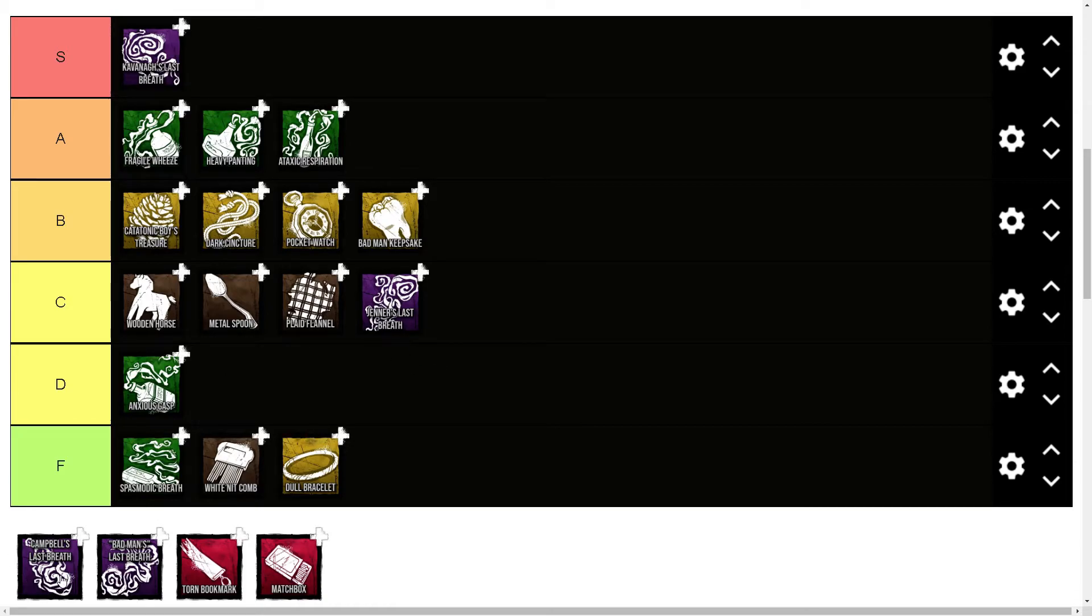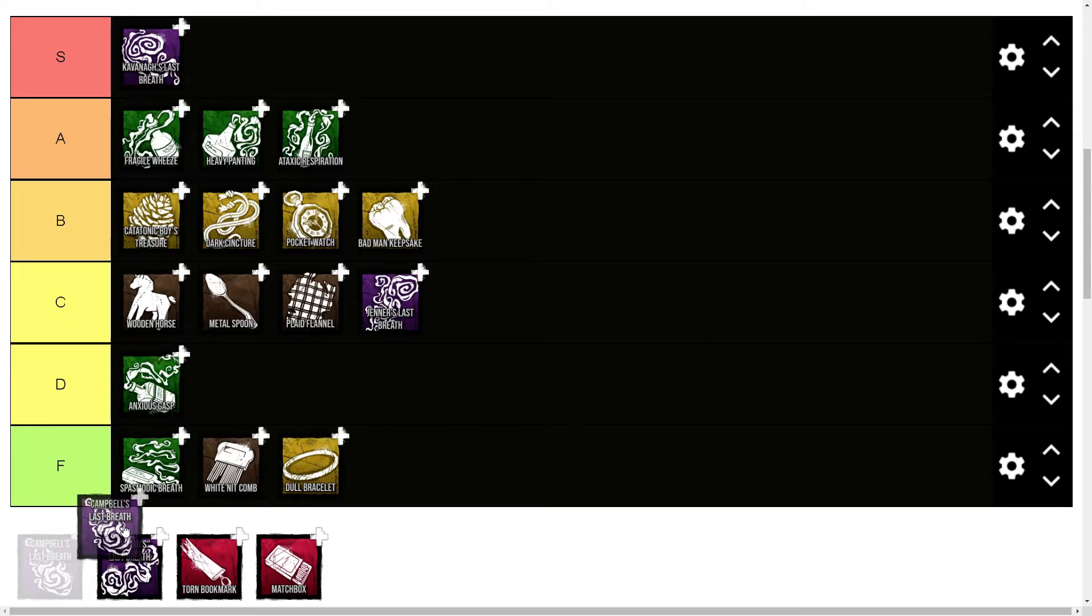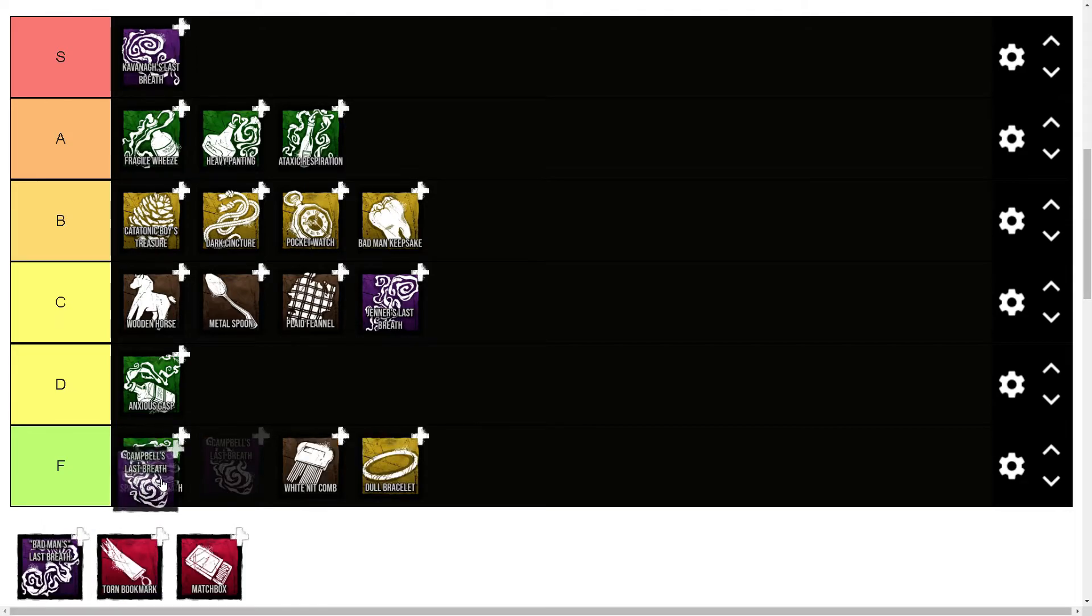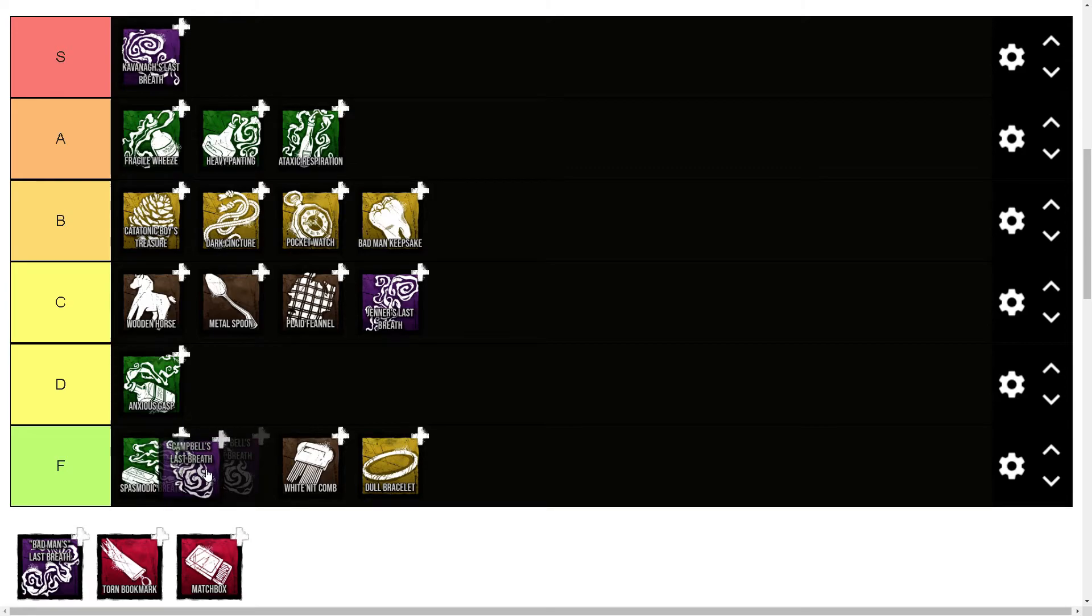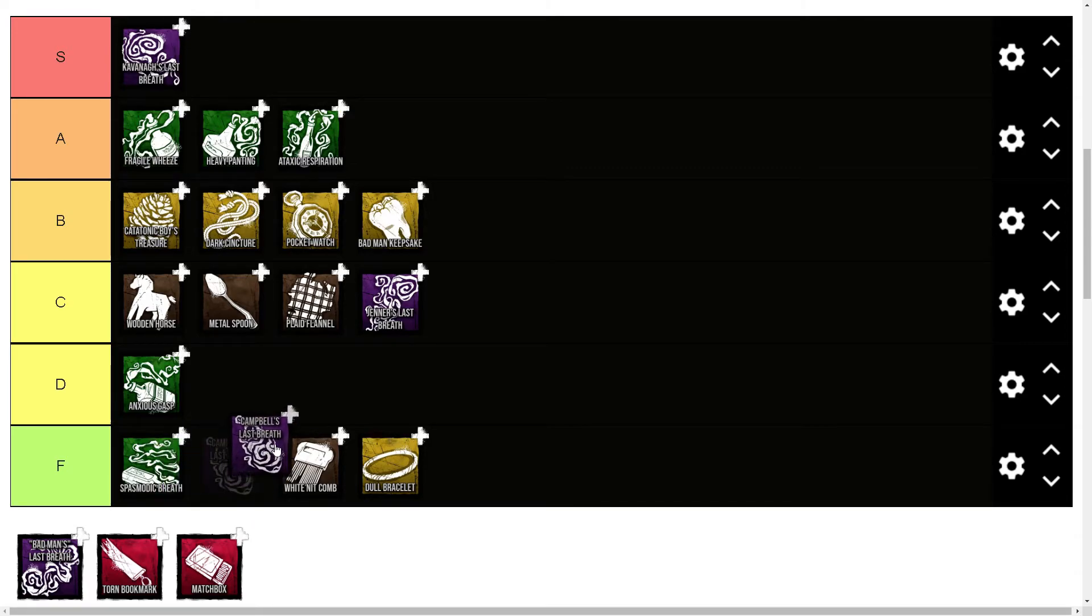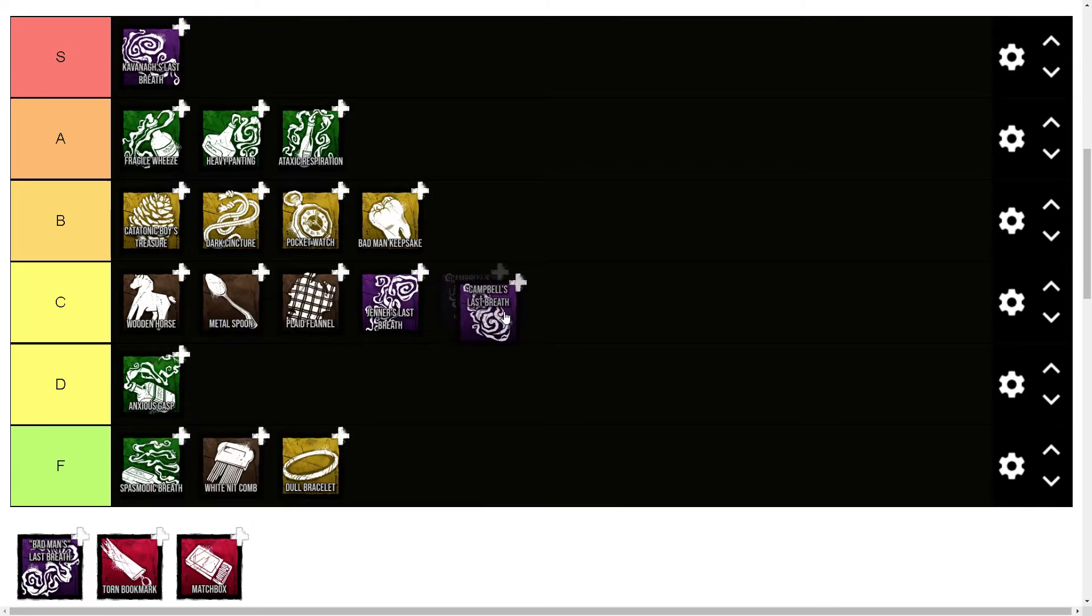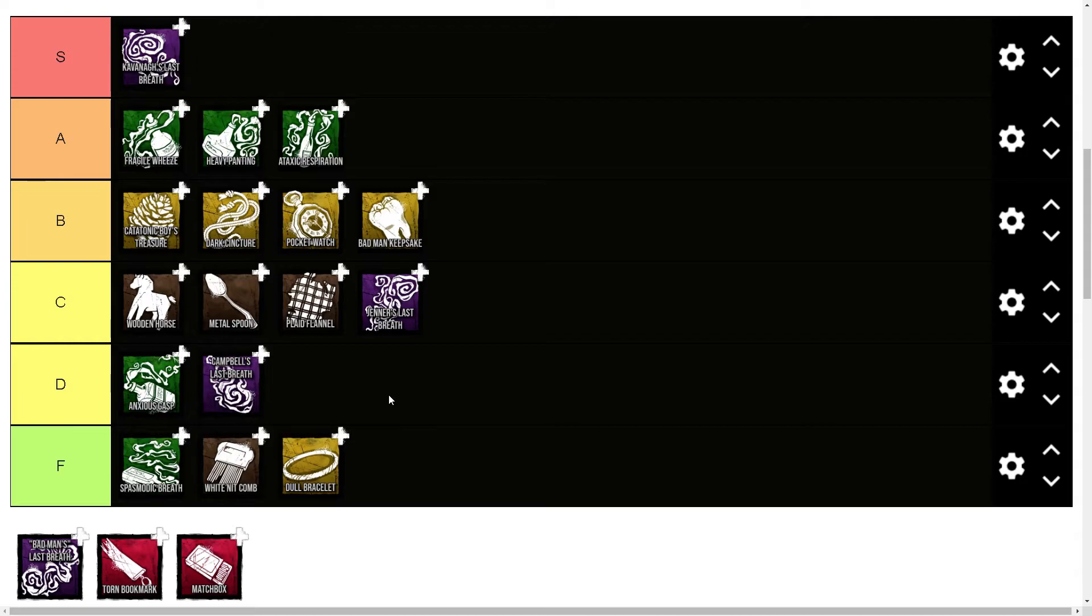Campbell's Last Breath is the one where when you fully charge a blink, you'll blink and then you'll blink half a blink in the same direction. I'm going to put it in D, but again, like with Jenner's Last Breath, you can argue there are sometimes some things you can do with it. But the fact that it automatically consumes half a blink and you just... yeah.